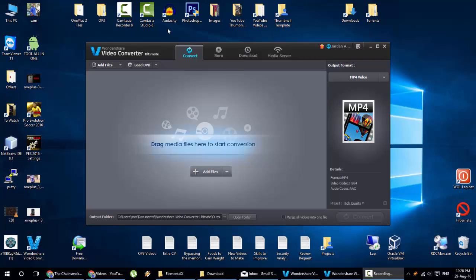Hello YouTube. Today I am going to review the most popular video converter out there. It's called Wondershare Video Converter Ultimate.